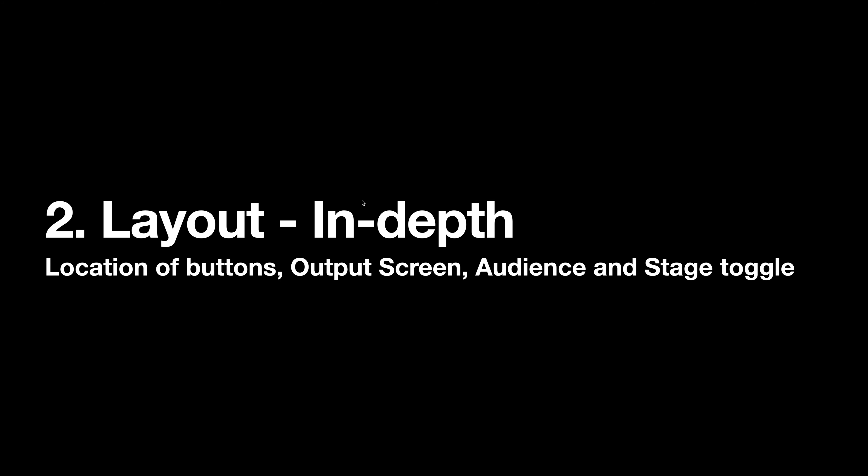Hello everybody, welcome to the ProPresenter video tutorial. In this video, we'll be looking through the layout in depth. We will be looking through the location of buttons, the output screen, the new changes to the output screen, as well as the new function called audience and stage toggle.